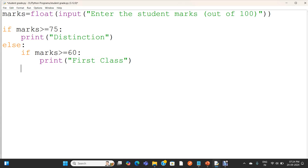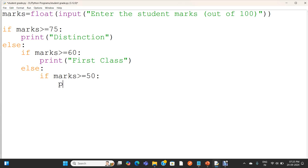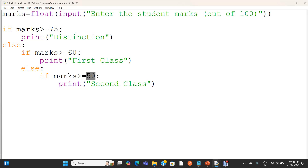Now I am writing an else statement. If marks greater than or equal to 50, I am printing second class. In this case, greater than or equal to 50 is true and greater than or equal to 60 is false, meaning the mark is between 50 to 59. So 50 to 59 is the second class.